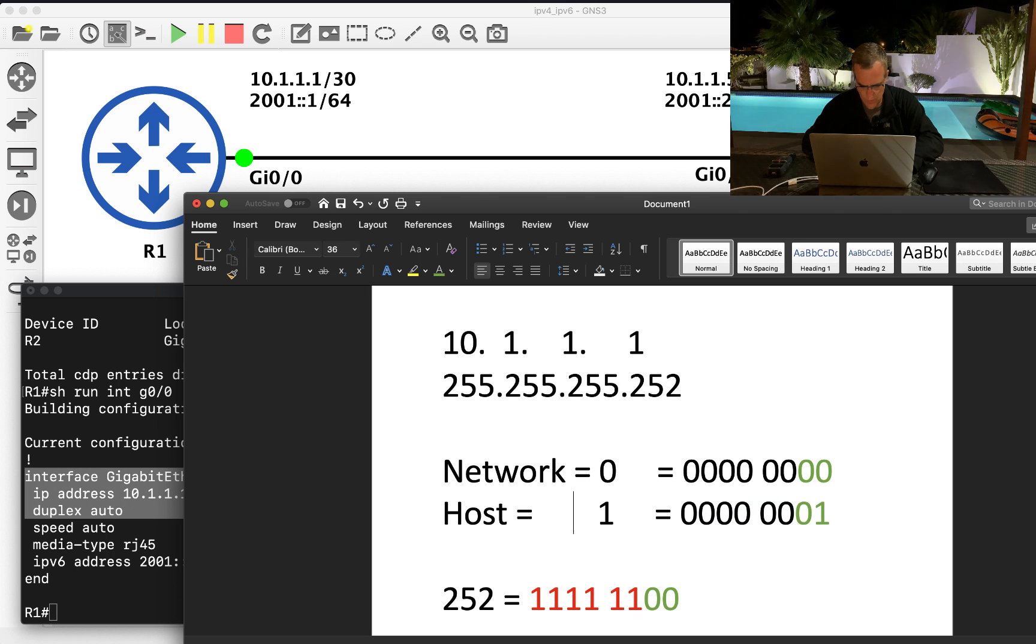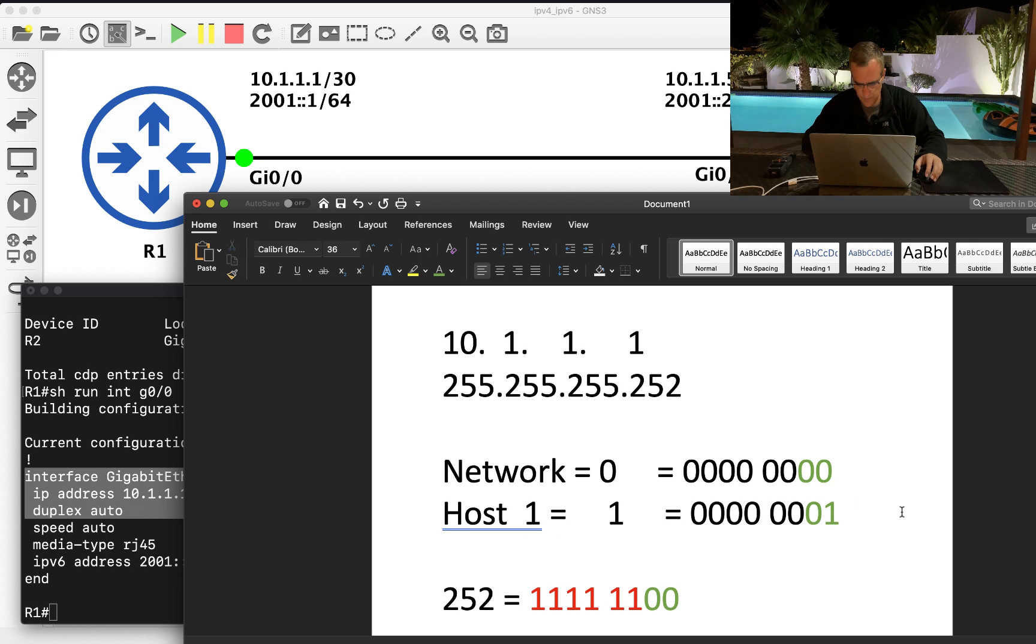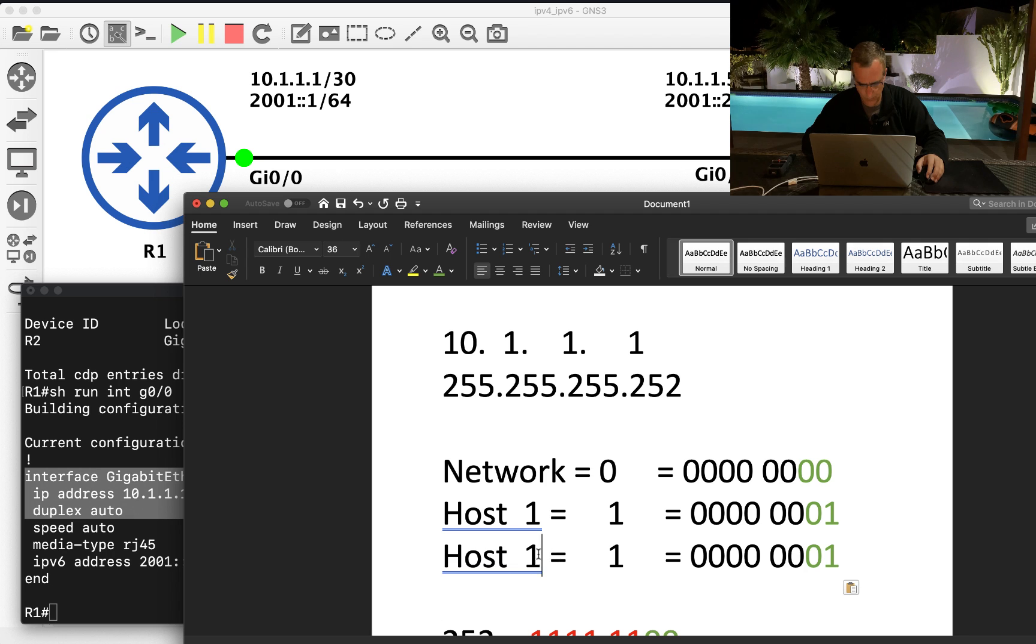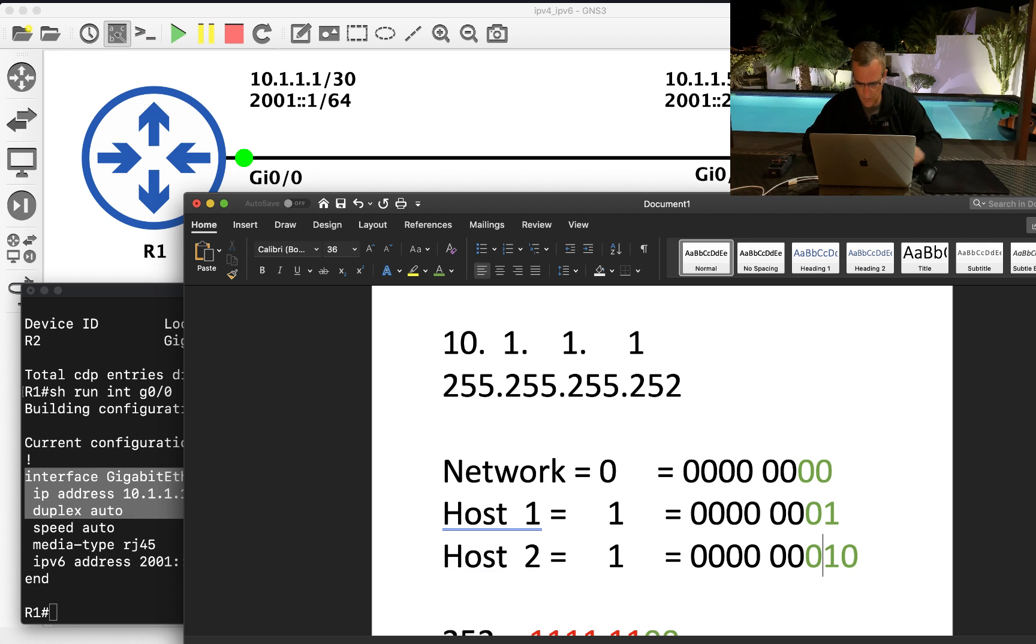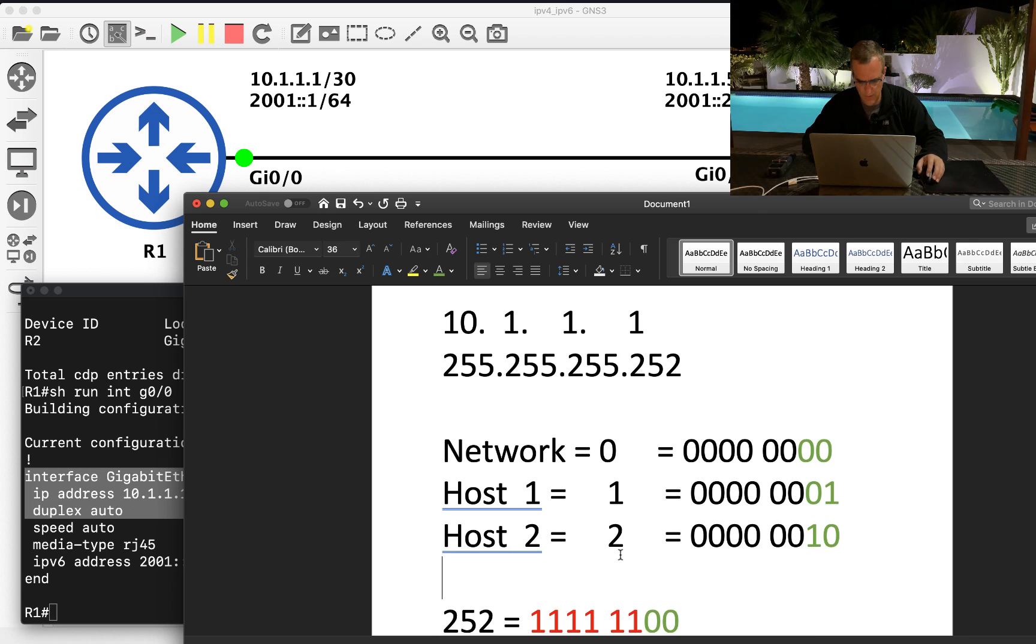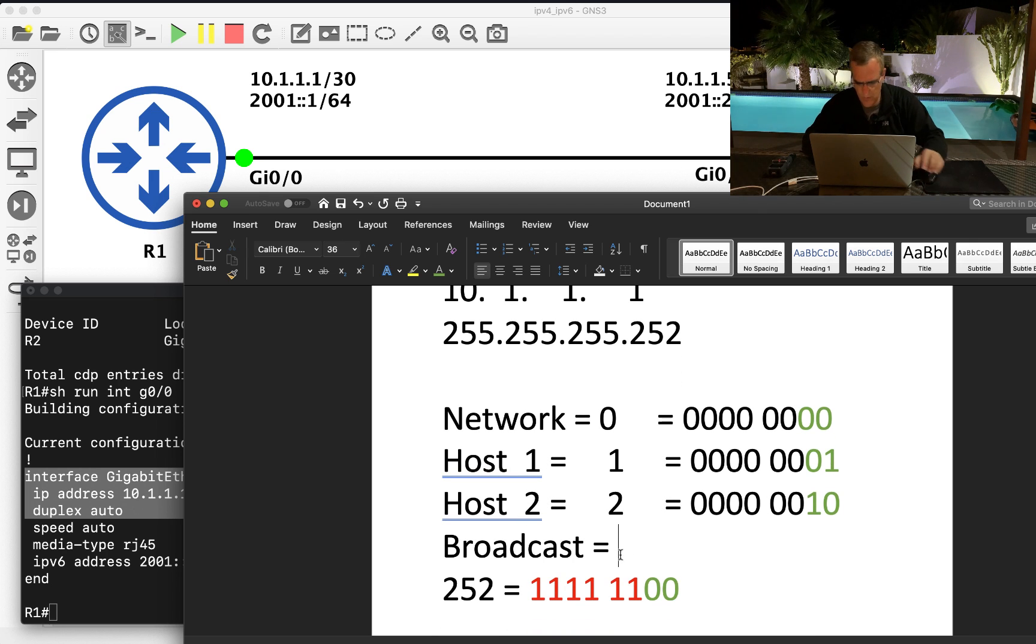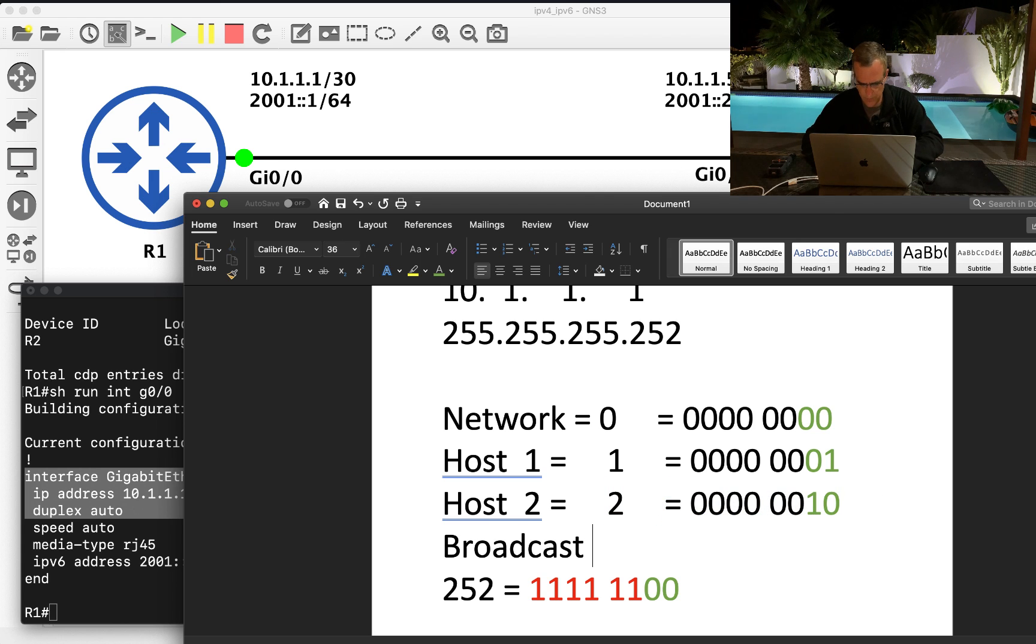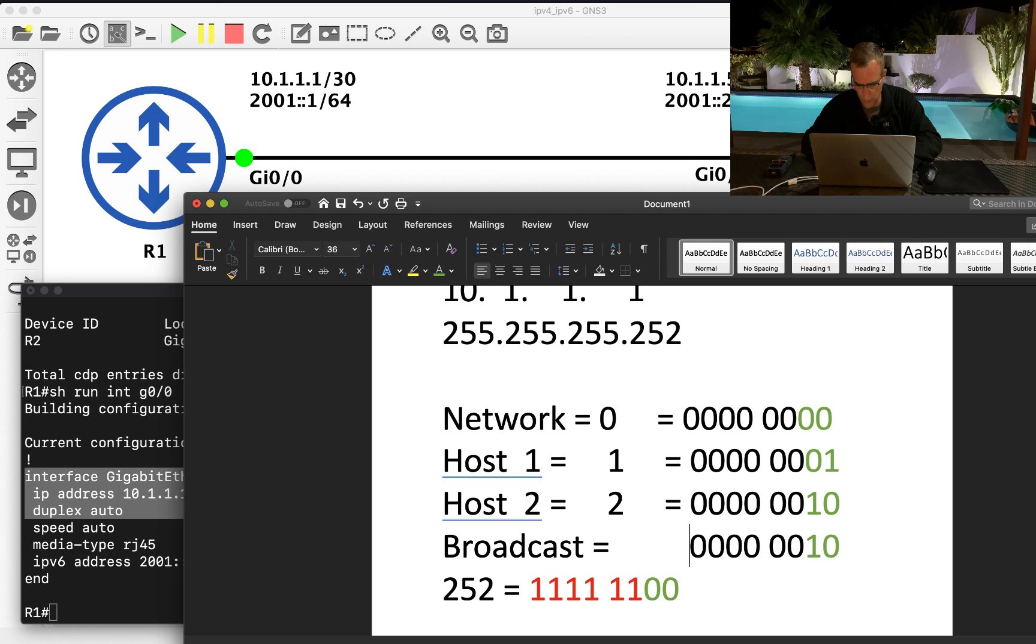So network equals this, first host equals that. So let's say host one, second host equals two in binary. And the broadcast equals the host portion filled with binary ones.